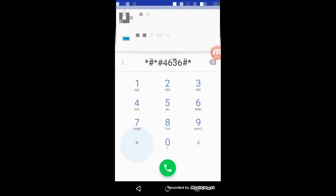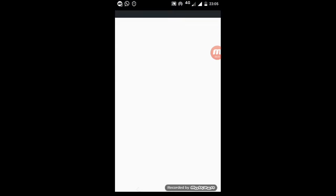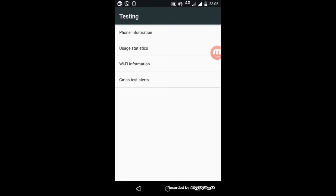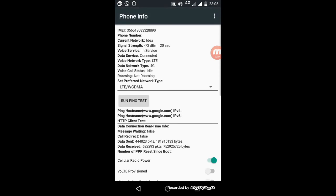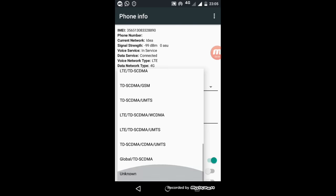This window will open in front of you and you have to select the phone information option. Now go to set preferred network type and here you're going to see a lot of options.